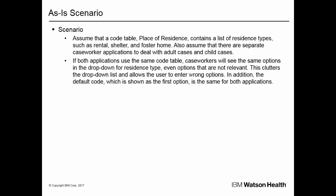Including options that are not relevant clutters the drop-down list and allows the user to enter wrong options. In addition, the default code, which is shown as the first option, is the same for both applications.